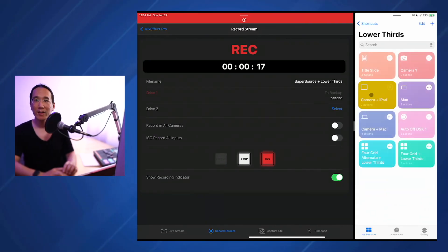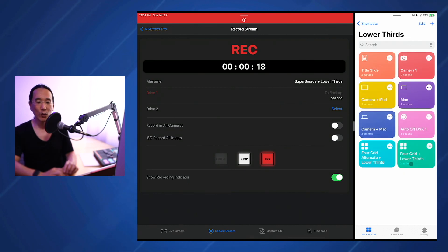First, let's take a look at an example. I'm going to run this shortcut here that you see on my iPad called 4 grids plus lower thirds and you'll see what happens.